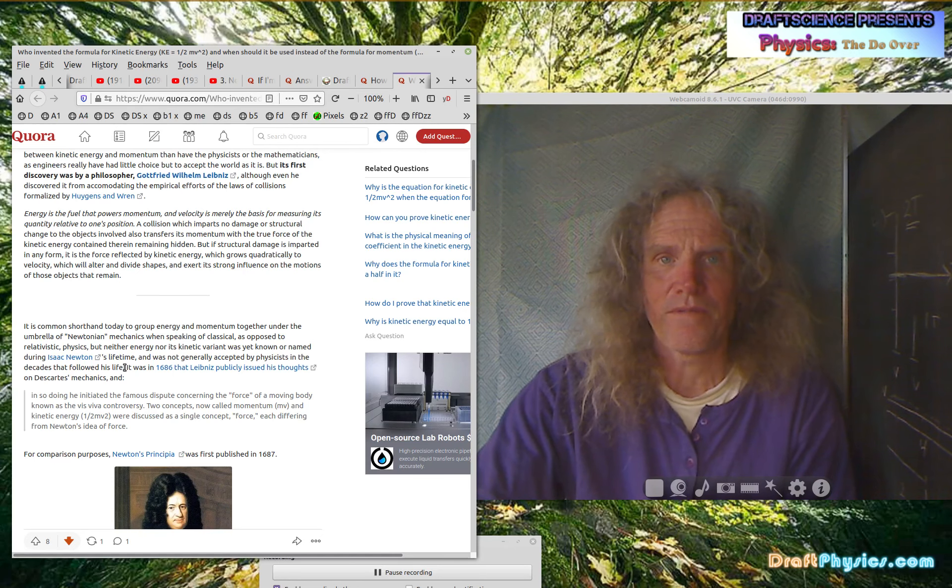Whatever the appropriate at the time analogy would be. And they all knew that can't be right. And then they took it a step further and you go to a four pound ball and you got eight times. It just gets more and more outrageous. The smaller and faster you make the object, the more insane the energy numbers get. It was the 1686 that Leibniz publicly issued his thoughts. So in 1687 is when Newton published, I think, or 1685. It's within a year of each other, on Descartes mechanics.